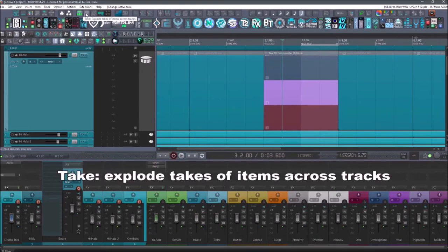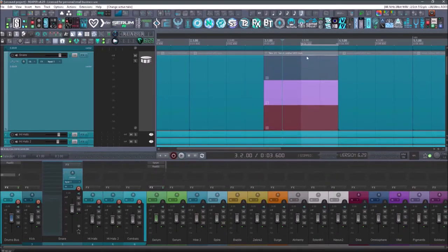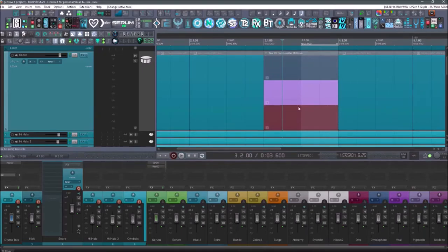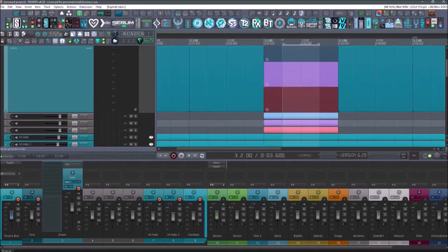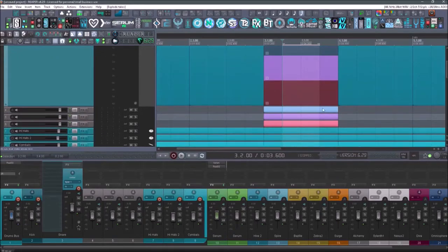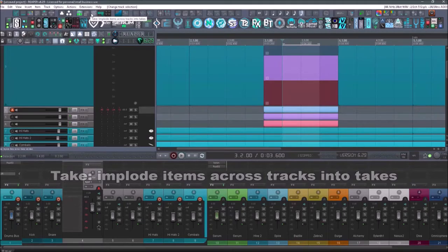Next one is take explode takes of items across tracks. So if I have these three takes that I did recorded them and then I want them to all be on separate tracks, I just select them, hit the button and it's created three tracks. The next one is going to be take implode items across takes into takes.